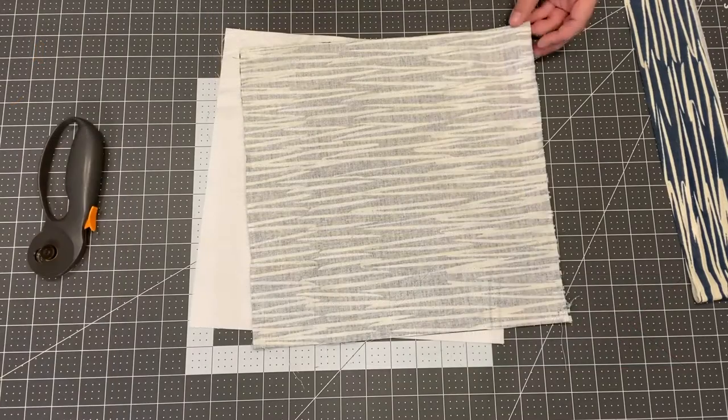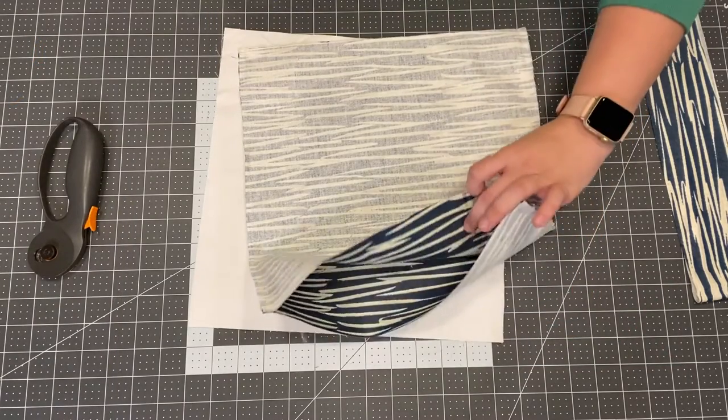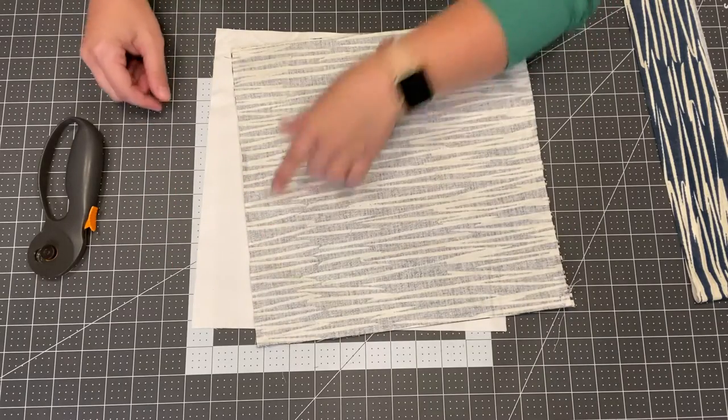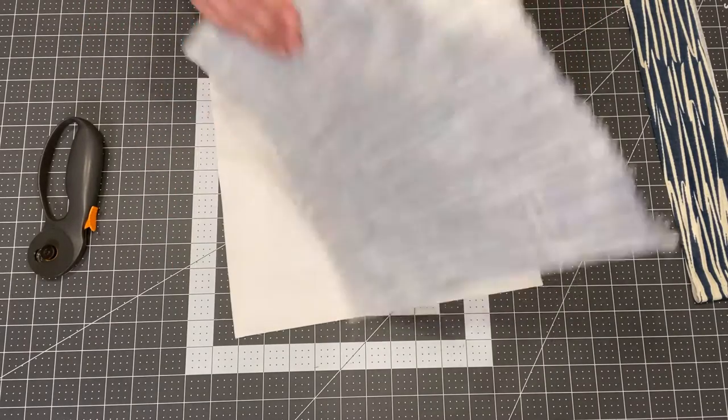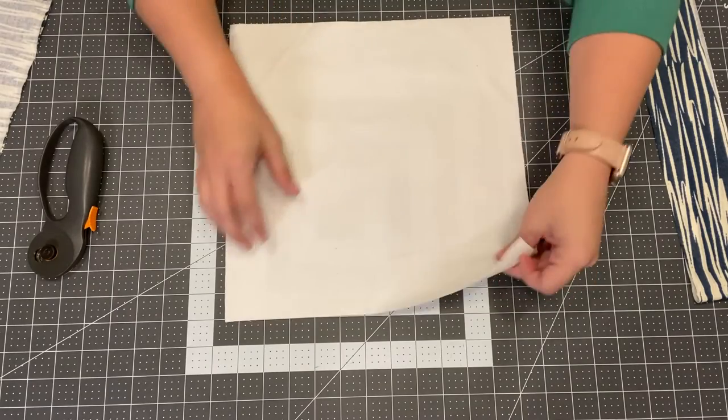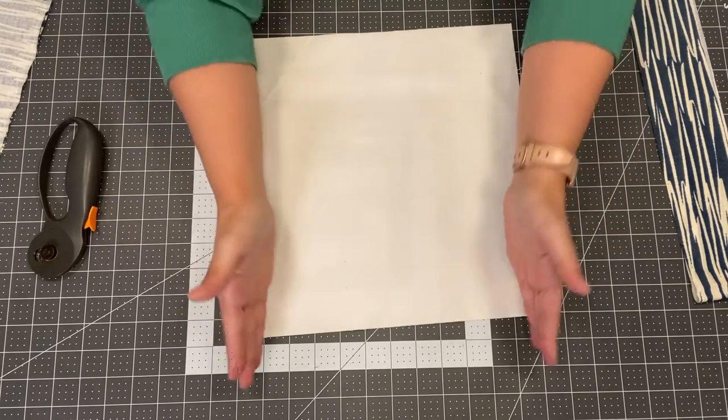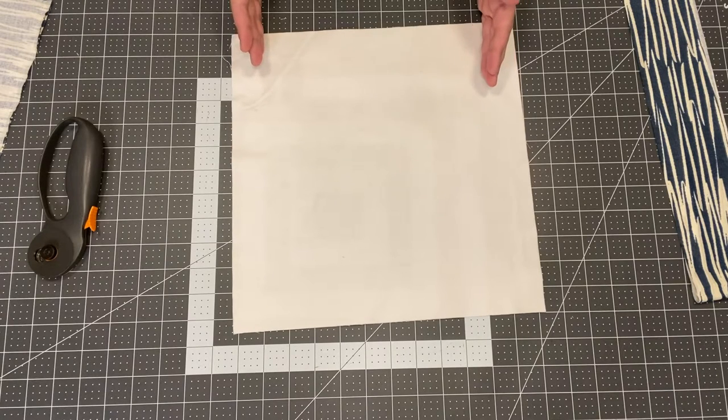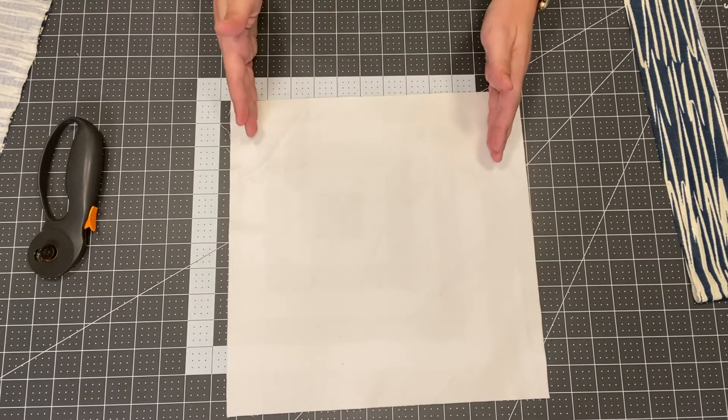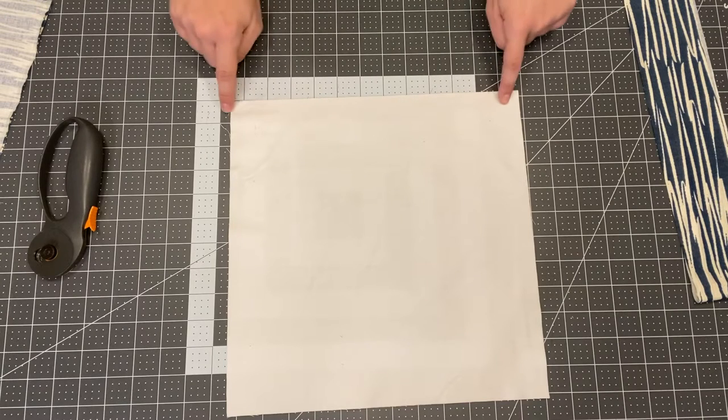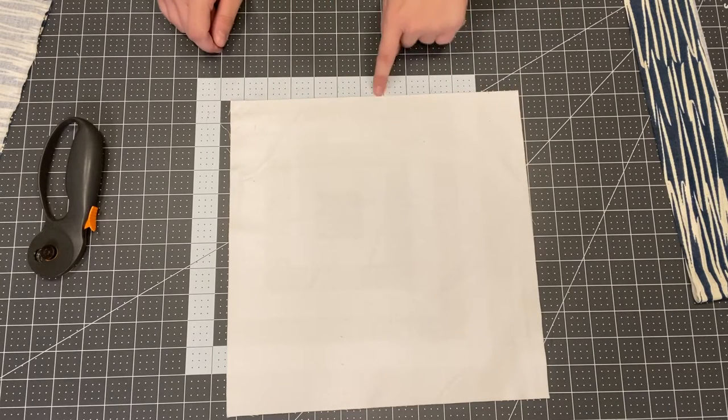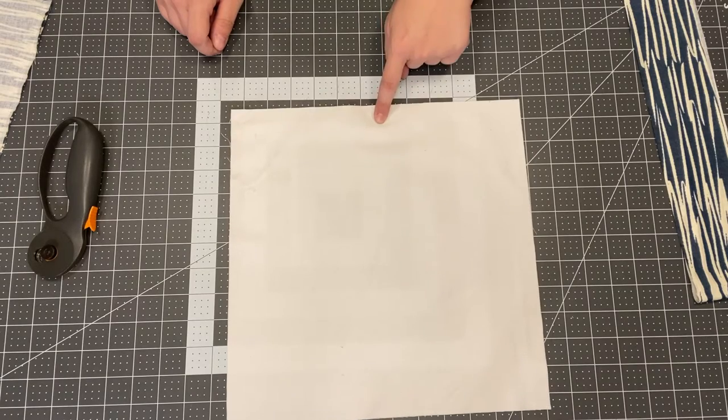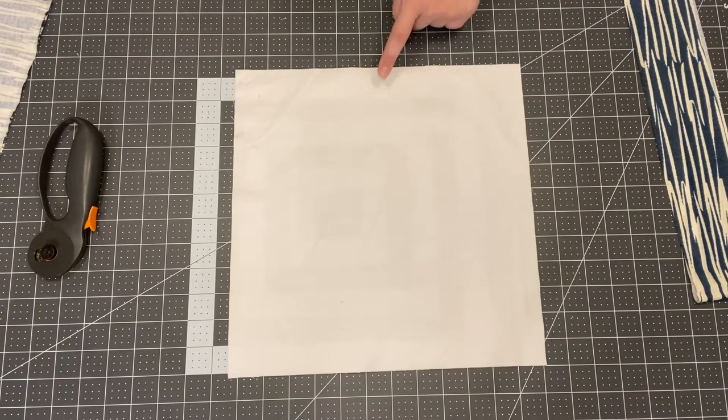All right once you have your main outer fabric sewn together along three sides with a quarter inch seam allowance you can sew your lining. For the lining we're going to sew two parallel sides with a quarter inch seam allowance and on the bottom you're going to sew partway because we're going to use the opening to turn it after we put the bag together.